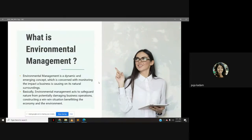So what is environmental management? Environmental management is a dynamic and emerging concept which is concerned with monitoring the impact a business is causing on its natural surroundings. Basically, environmental management acts to safeguard nature from potentially damaging business operations, constructing a win-win situation benefiting the economy and the environment.